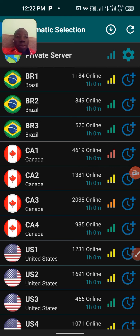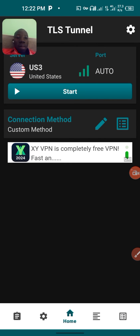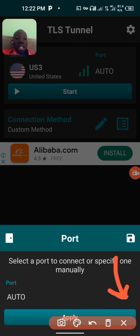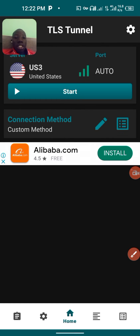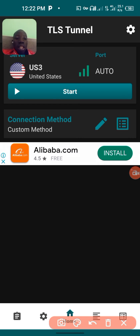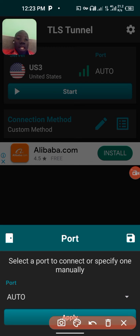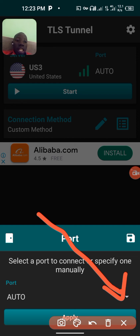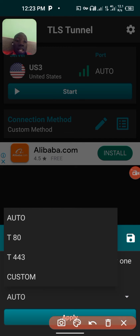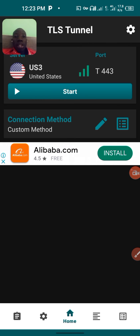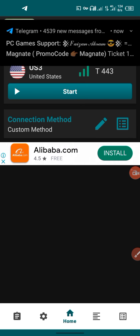When you see the server bars showing 'ready, ready, ready', it means it is not working — it's offline. For the port setting, click on the port field and put 443, then click 'Apply'.